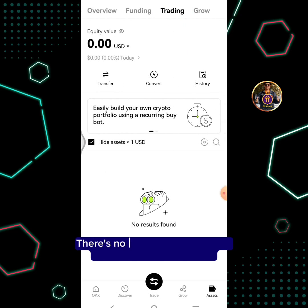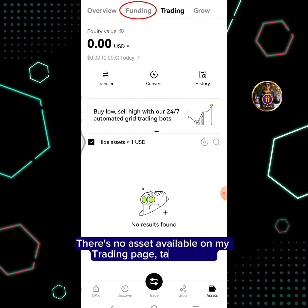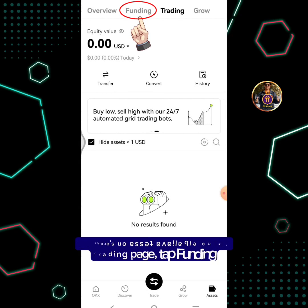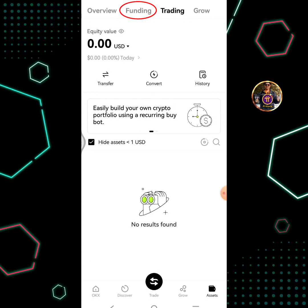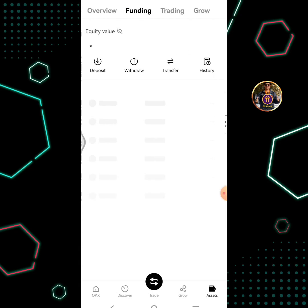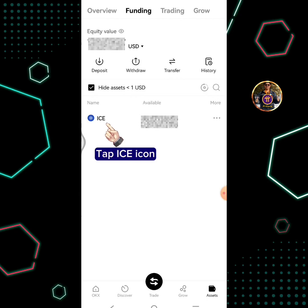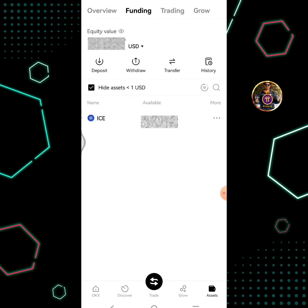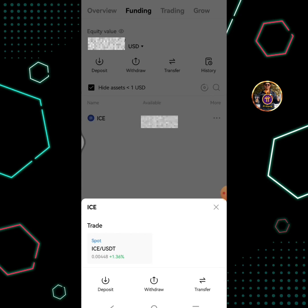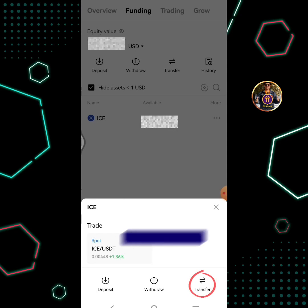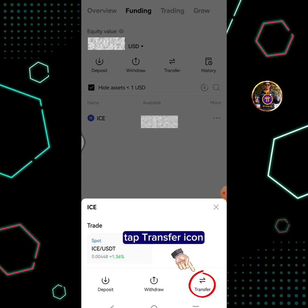There is no asset available on my trading page. Tap funding. Tap the ICE icon. Tap the transfer icon.